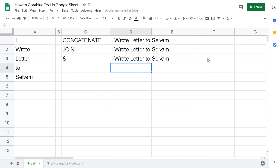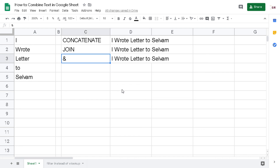So that's my tutorial on how to combine text in Google Sheets. You can use whichever method is suitable for your project, your examination, or anything else. If you like this video, please subscribe to my channel. If you have any questions, don't hesitate to put a comment below. Thank you.